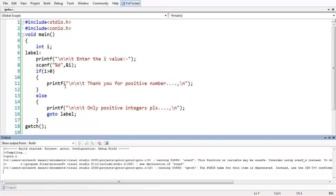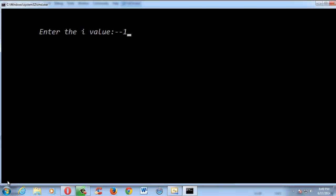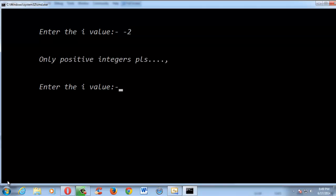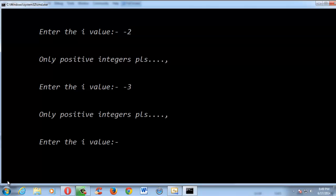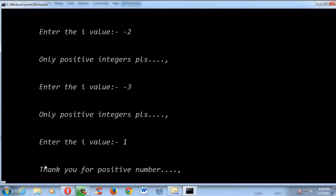If you run the program, you understand better. If I enter a negative number like minus two, the control automatically jumps back, delivers the message, and asks again from the beginning. If I enter minus three, it keeps on asking until the user enters a positive integer. Once you enter a positive integer, it delivers the thank you message and quits.